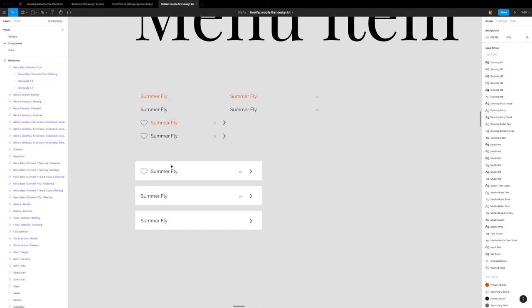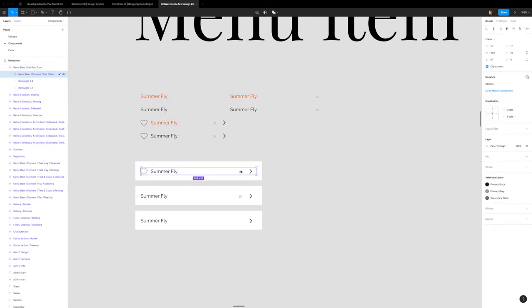What's also nice is the way this is set up. I've used auto layout, a Figma feature, to make these a lot more malleable.